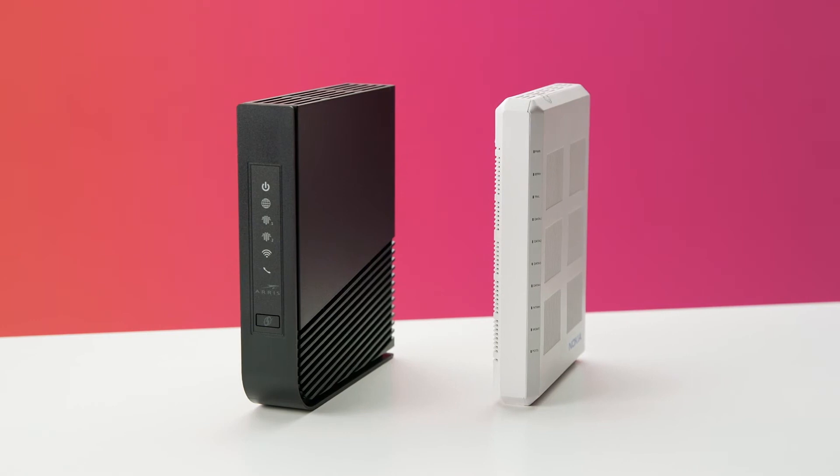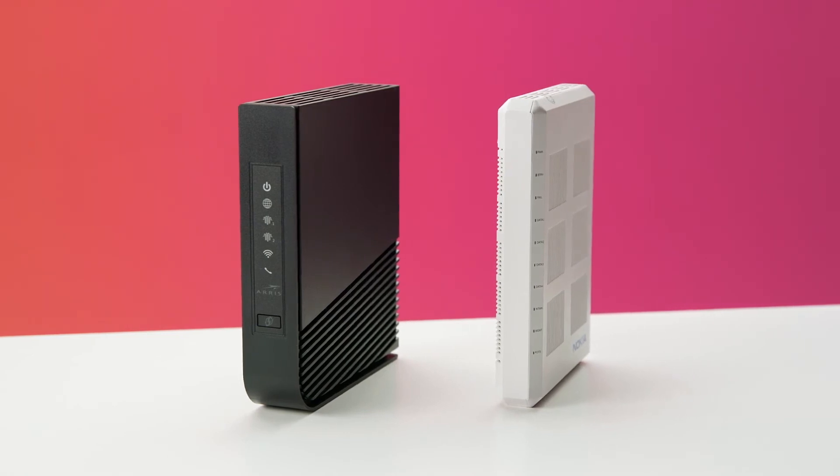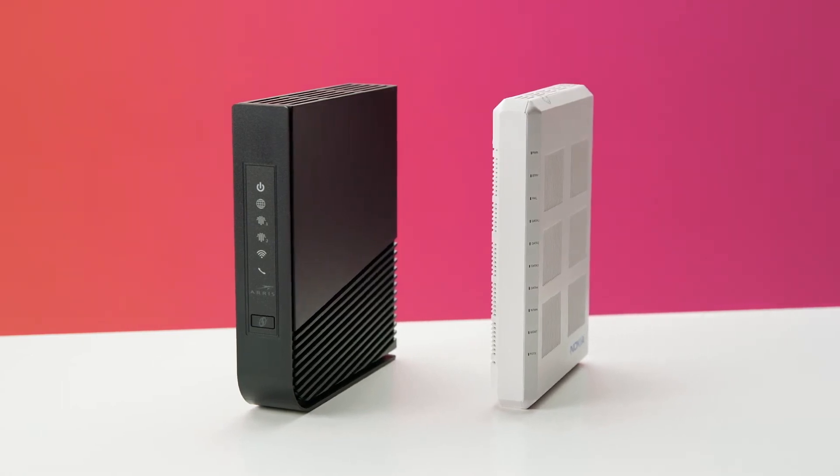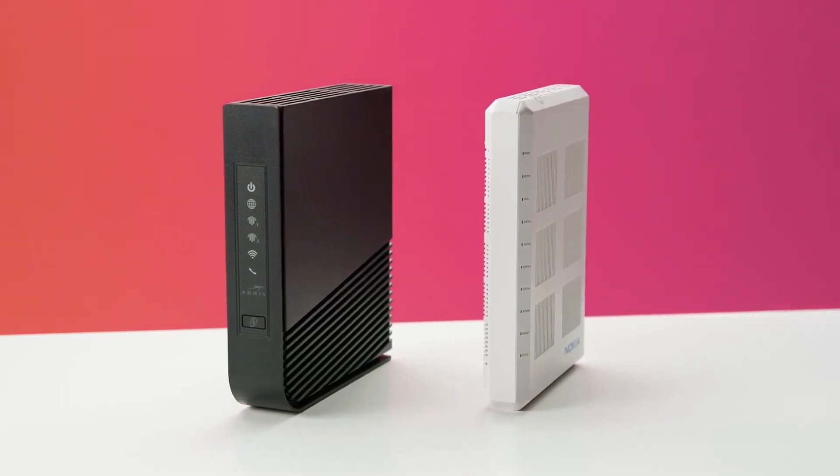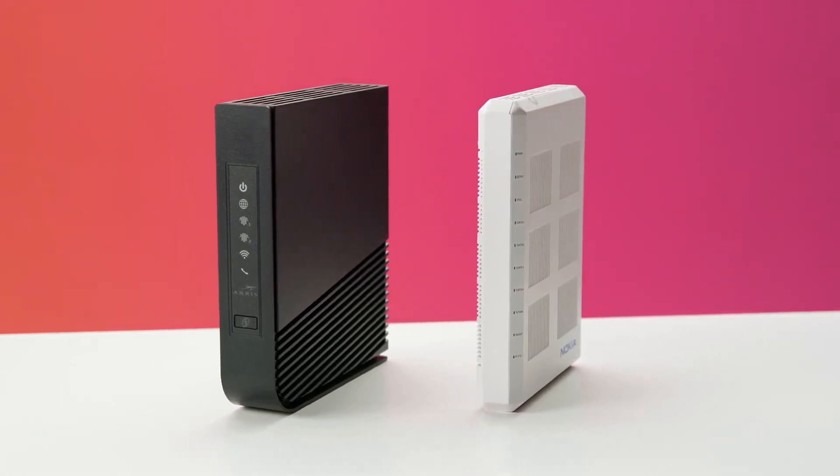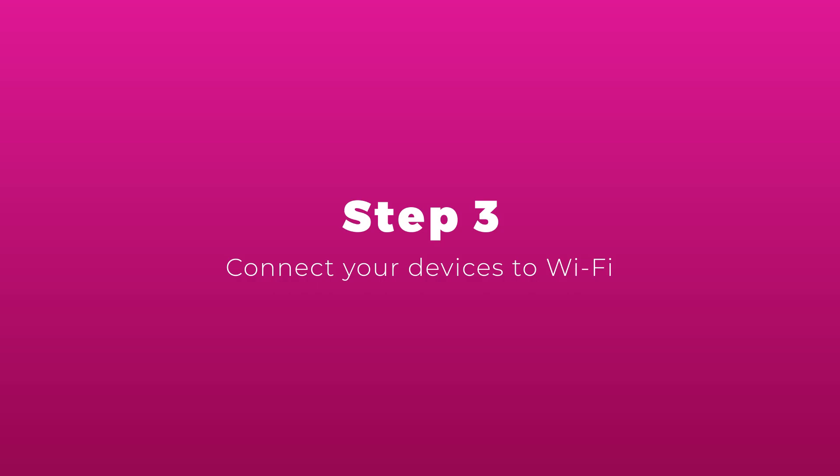Now, you're ready to start enjoying unlimited browsing, gaming, and entertainment with your new INFINET service.